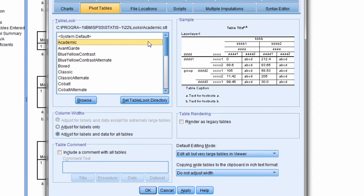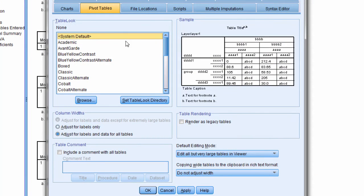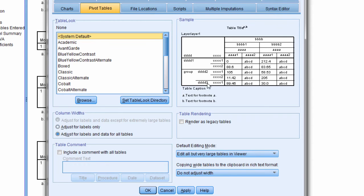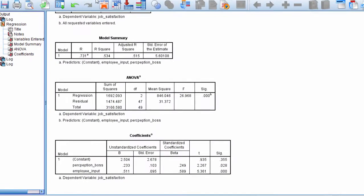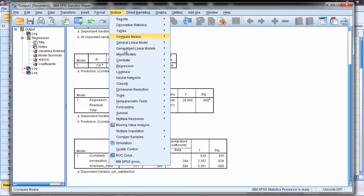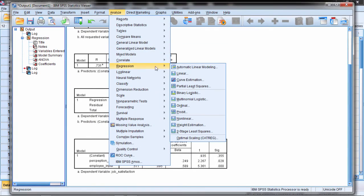Notice the difference here. System default has some vertical solid lines, the outside has a thick grid line around the table and so forth. Academic is more horizontal in nature in terms of the lines. So let's go ahead and try that one. I'll click OK and then I'll rerun this procedure again so you can see the new output.